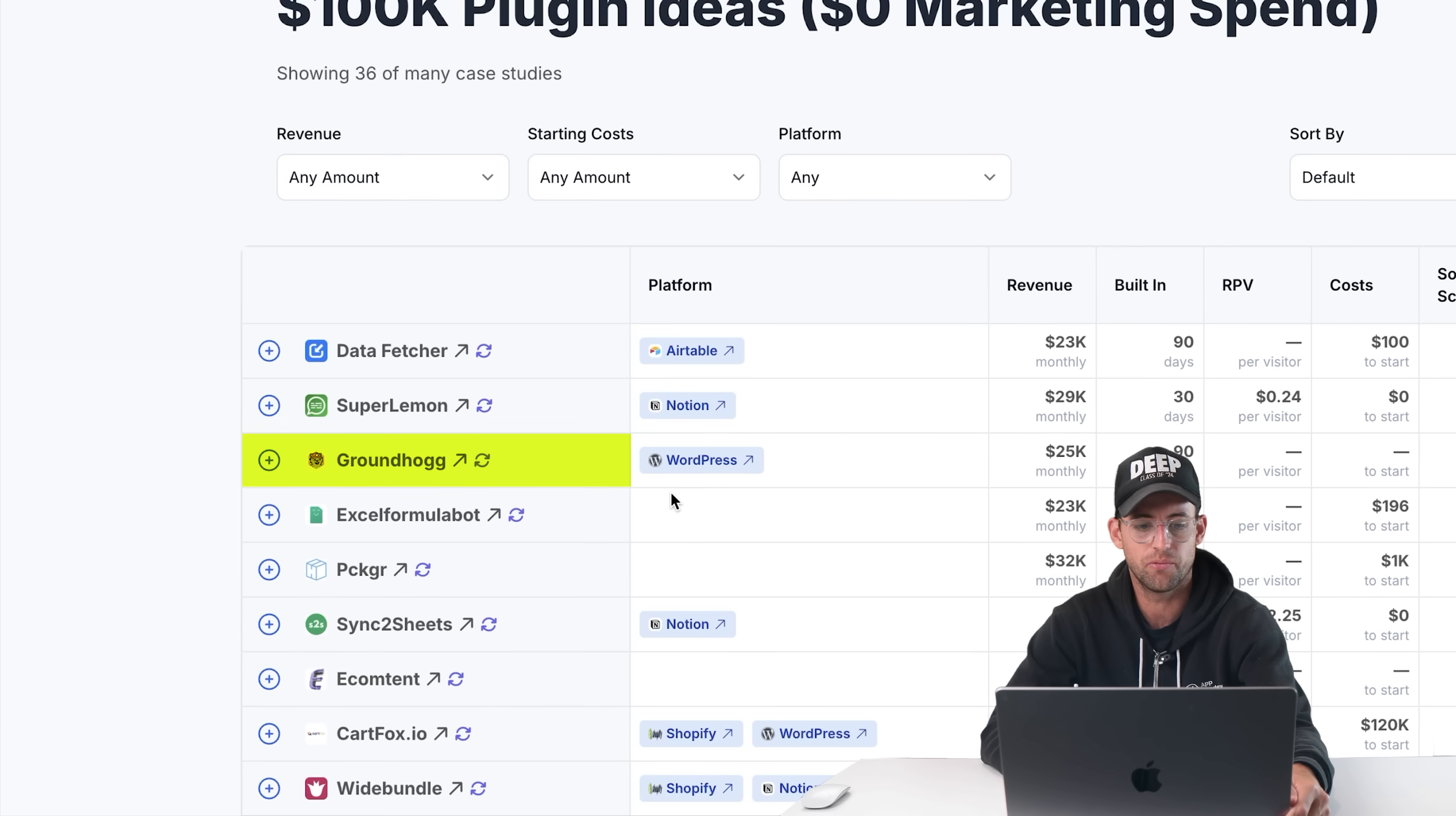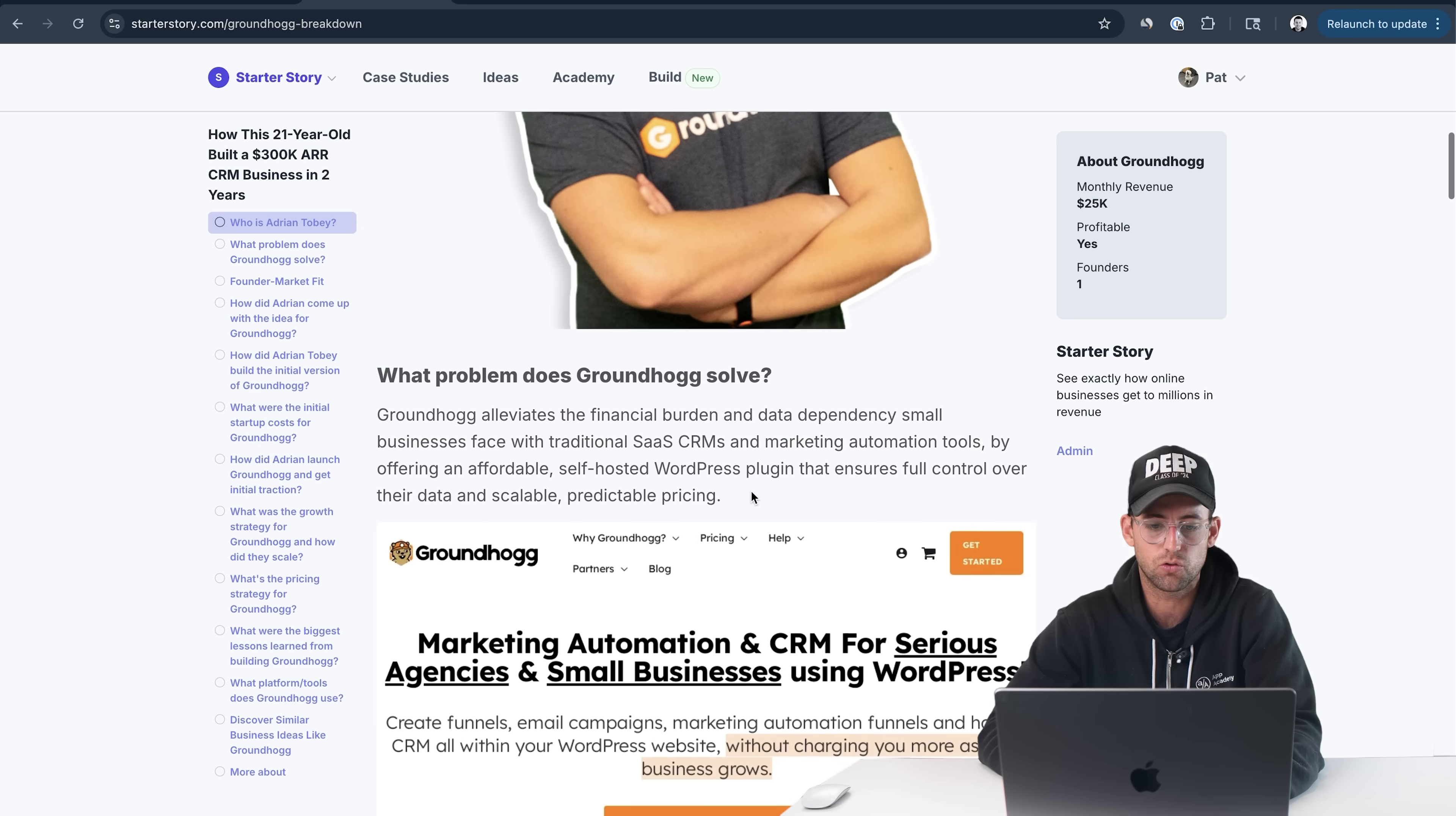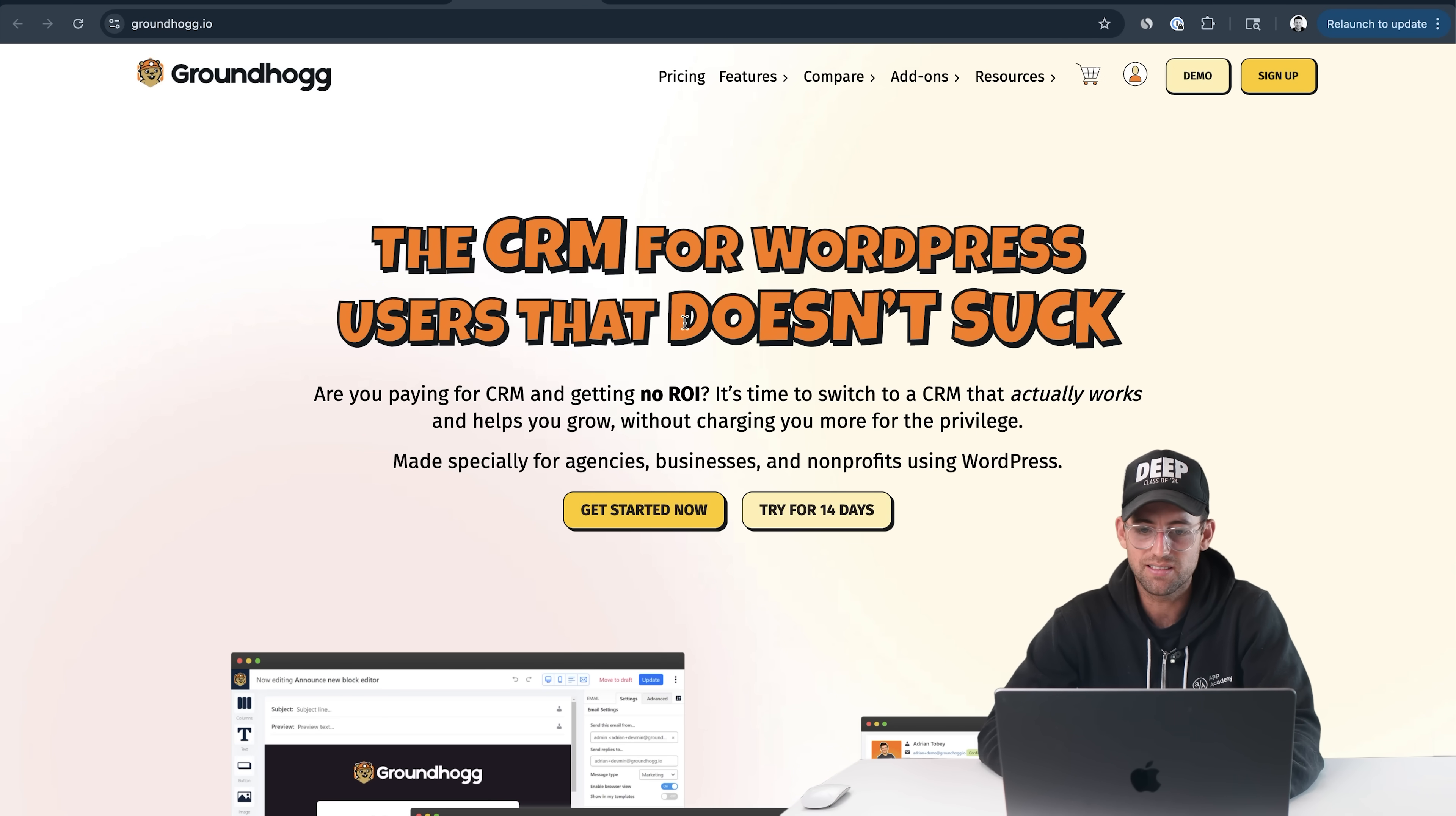Let's jump into our final one right here. This is Groundhog with two Gs, and this is making $25,000 a month. This 21-year-old built a 300K ARR CRM business in two years. I don't really even know what this app does. One thing I like to look at on Starter Story is, what problem does Groundhog solve? Groundhog alleviates the financial burden and data dependency that businesses face with SaaS CRMs and marketing automation tools. Let's go check out their website. This is the CRM for WordPress users that doesn't suck.